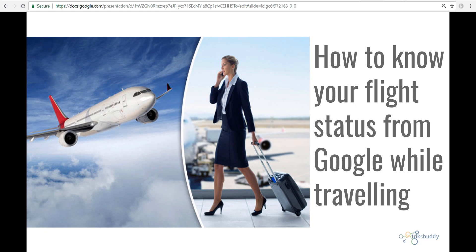Hello viewers, welcome to TrixBuddy YouTube channel. In this particular video, I will show you how you can check your flight status in Google at any time while you are traveling through airlines.